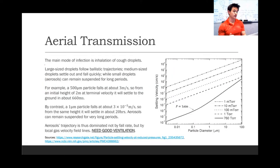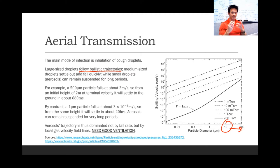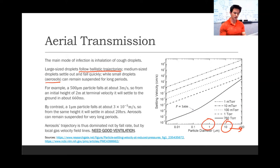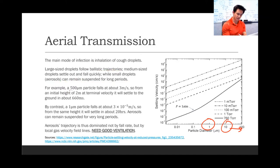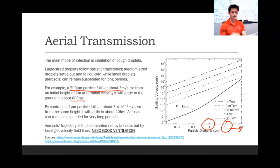Let's discuss aerial transmission. Large-sized droplets — things about 10 microns or greater — follow largely ballistic trajectories. Medium-sized droplets settle out and fall quickly, while small droplets that we call aerosols, things of the order of 1 micron or smaller, can remain suspended for really long amounts of time. For example, a 500 micron particle has a terminal velocity of about 3 meters per second, so from an initial height of 2 meters — about the height of an average person — it'll settle to the ground in about 660 milliseconds, a little over half a second.